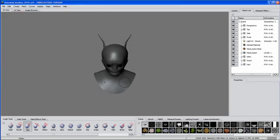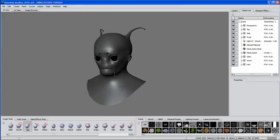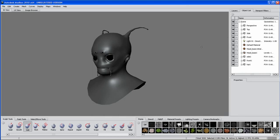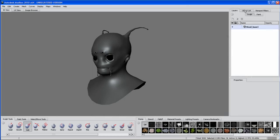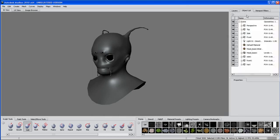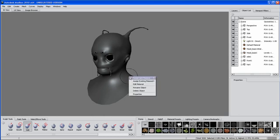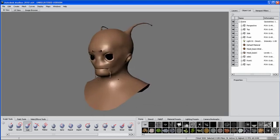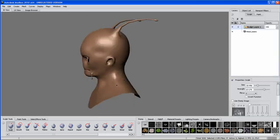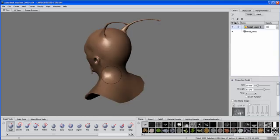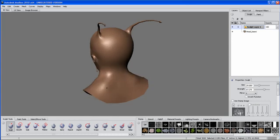It's going to bring in the base mesh, and the first thing you're going to notice is it has brought over the initial shading group right out of Maya. I'm going to change this to the default material in Mudbox just for my sculpting purposes here. So I can now take advantage of some of the modeling tools in Mudbox to work on my base mesh.